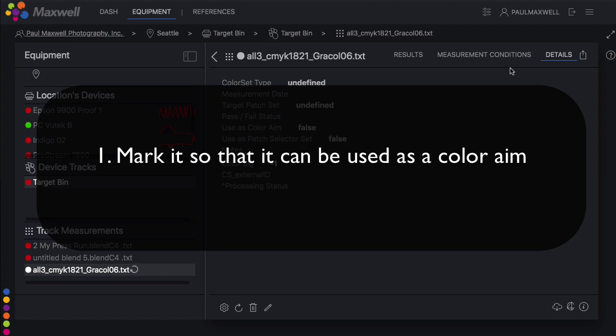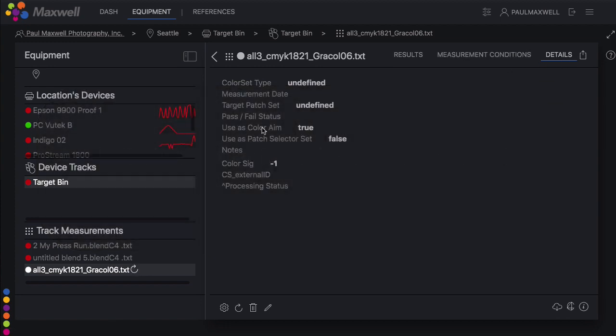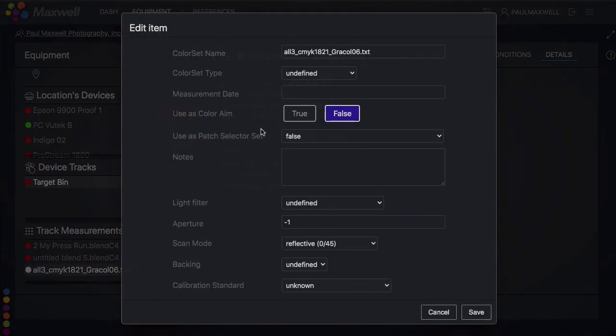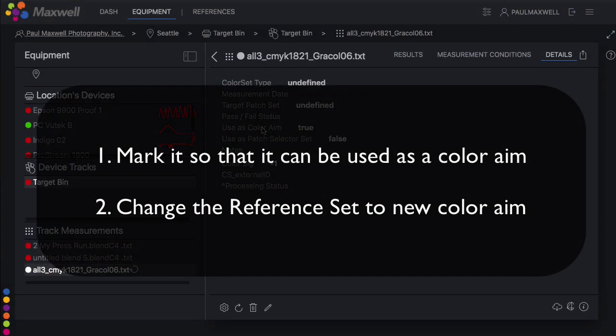The two steps to remember are you have to mark it so that it can be used as a color aim, and then change the reference set so that it is using the new color aim.